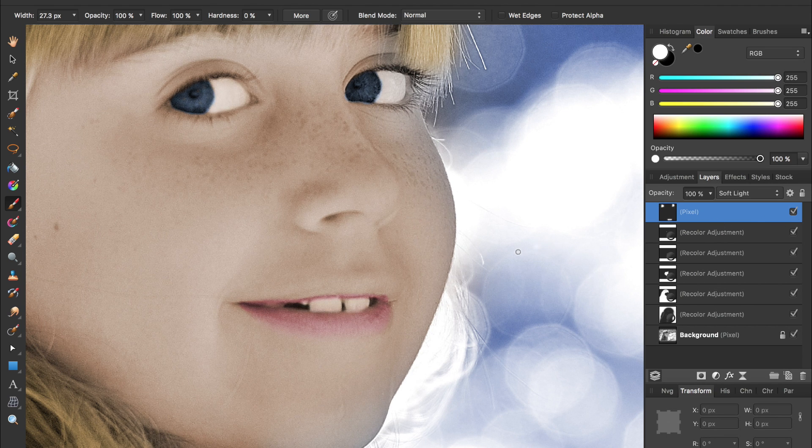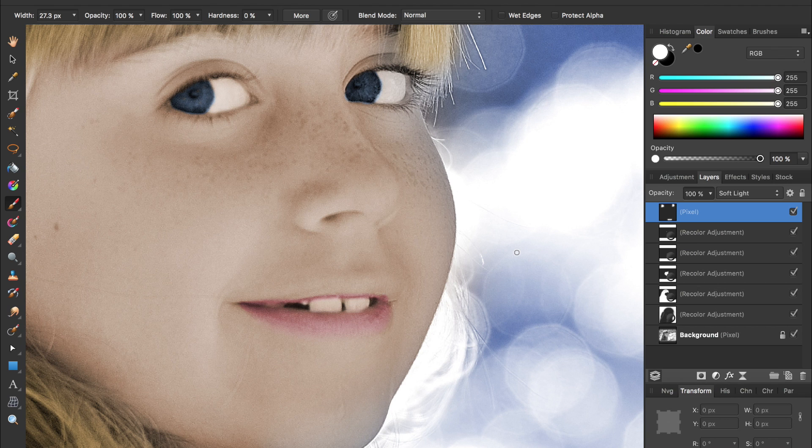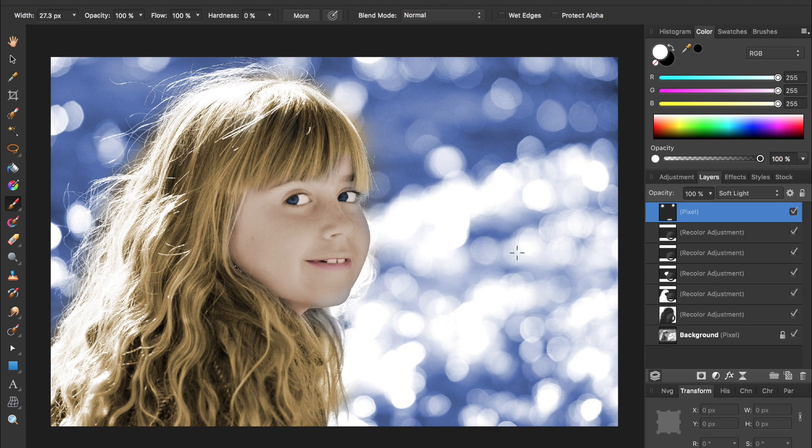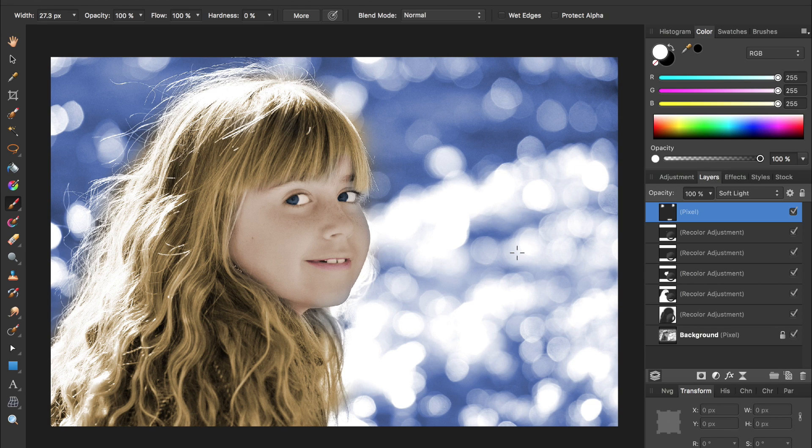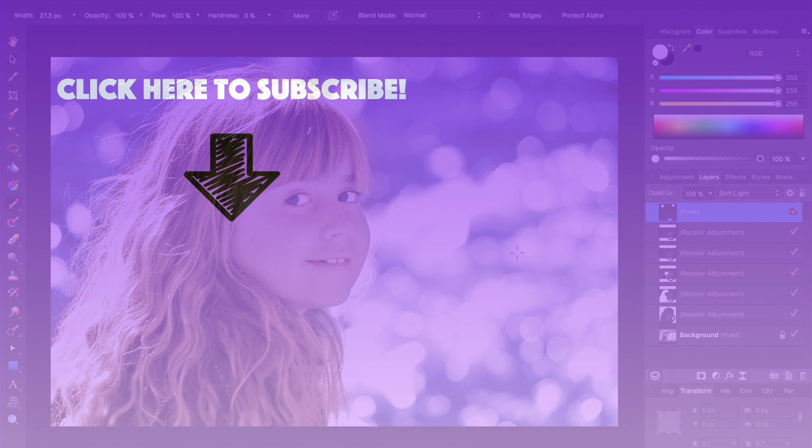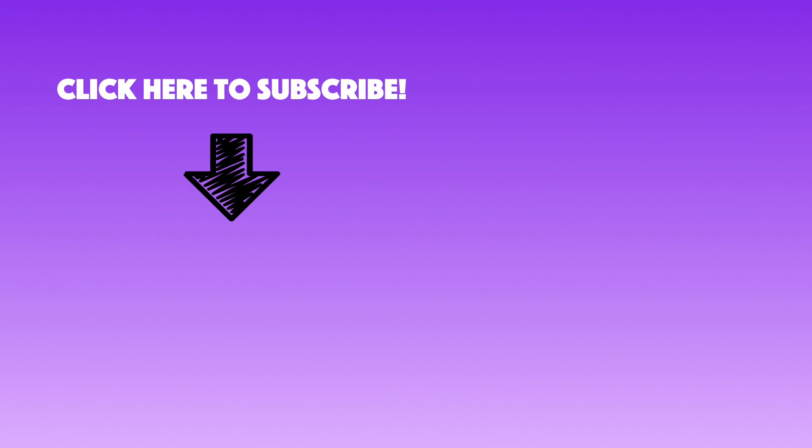So now I'm going to zoom out by pressing command zero to see our finished product, and as you can see, we have just added the color back into this black and white photo. I hope you enjoyed this tutorial. If you want to see more videos on Affinity Photo, be sure to subscribe to our channel. We come out with a new tutorial every Saturday, so hit that subscribe button, and I'll see you in the next Affinity Revolution tutorial.